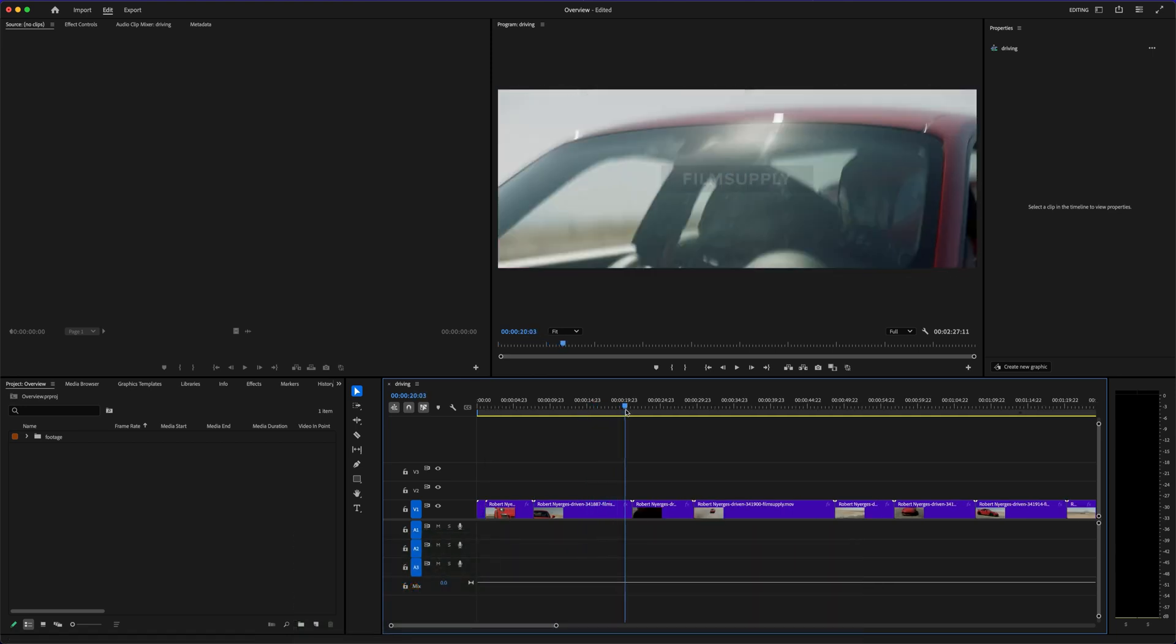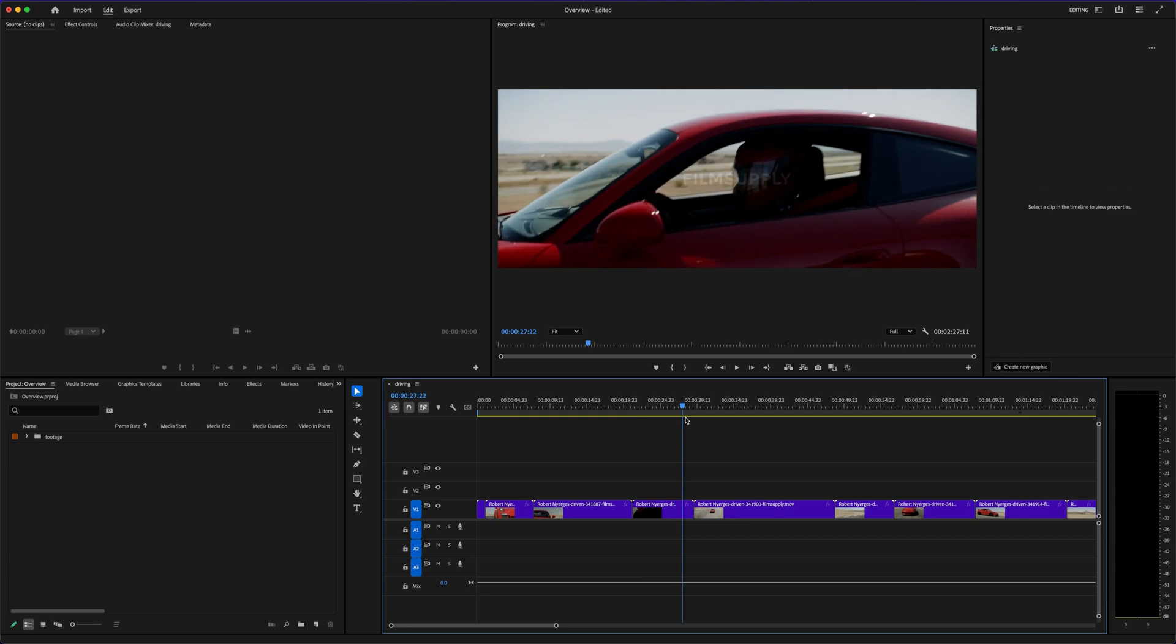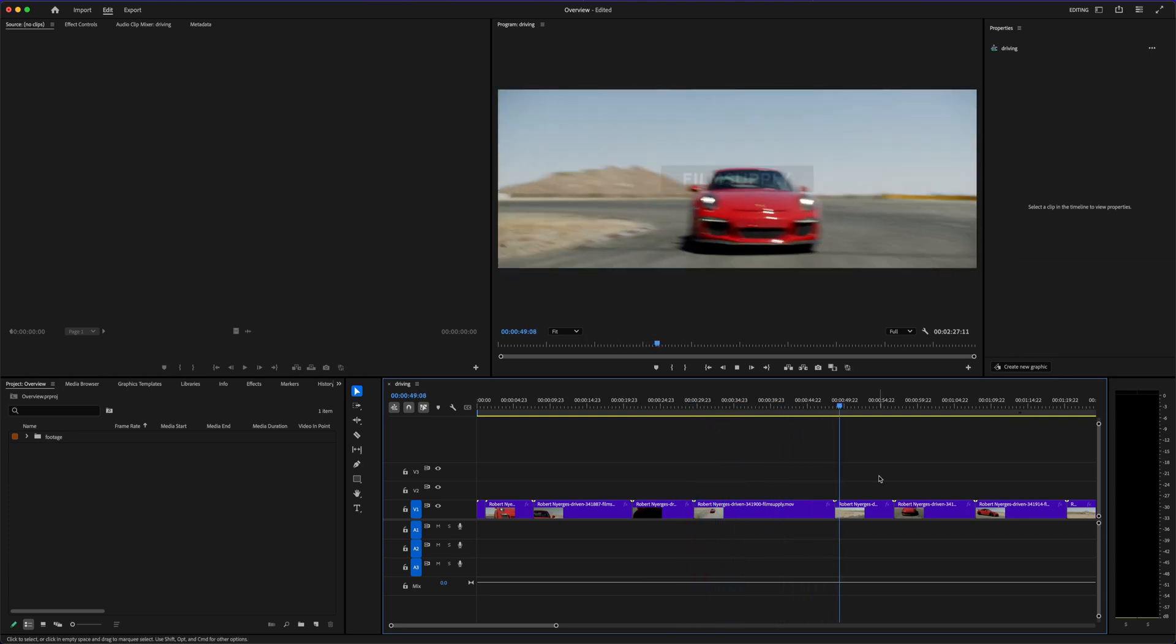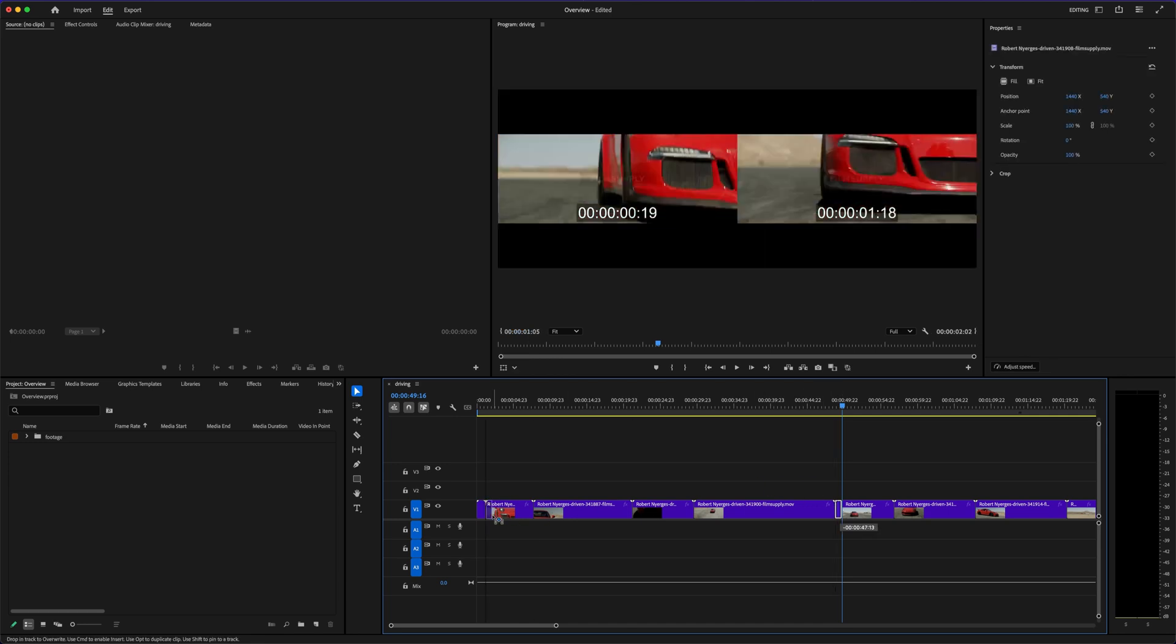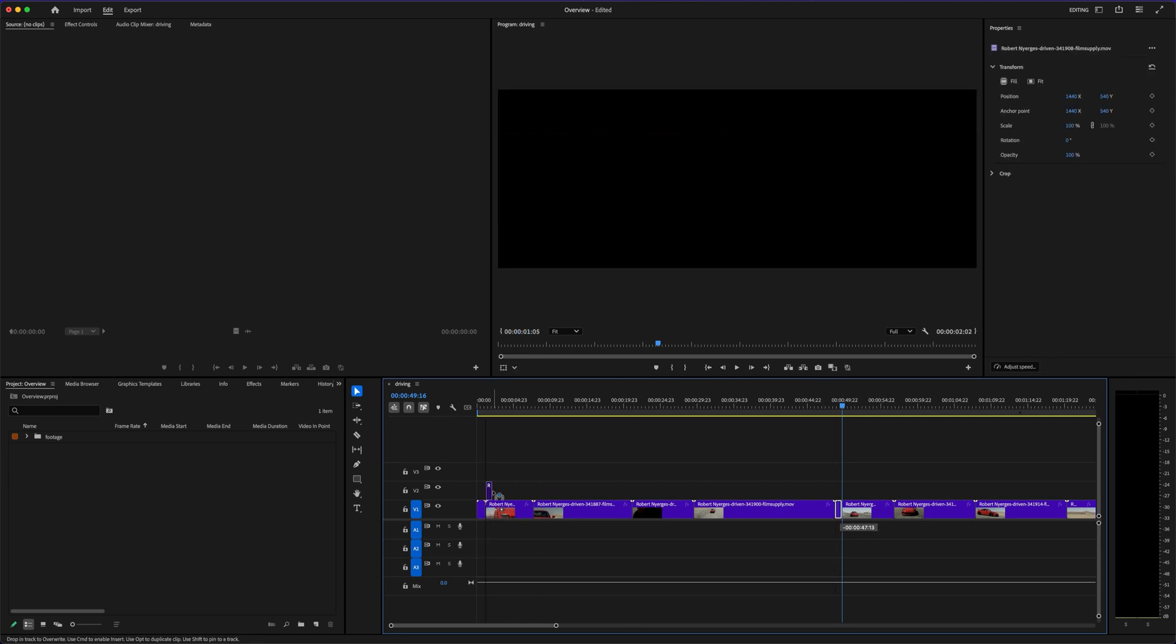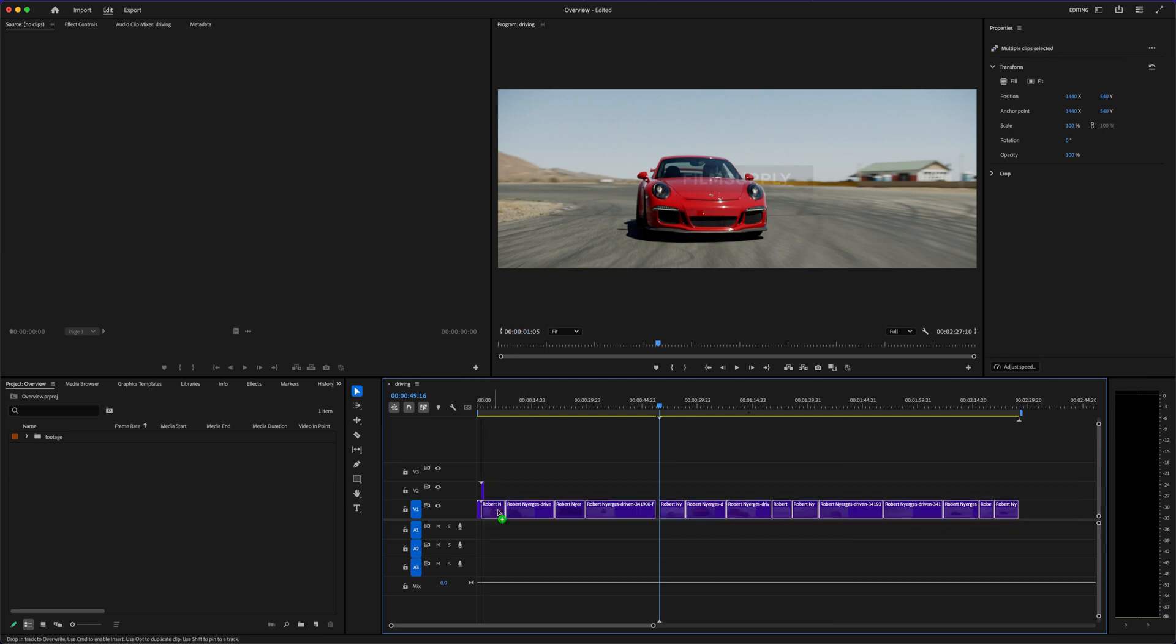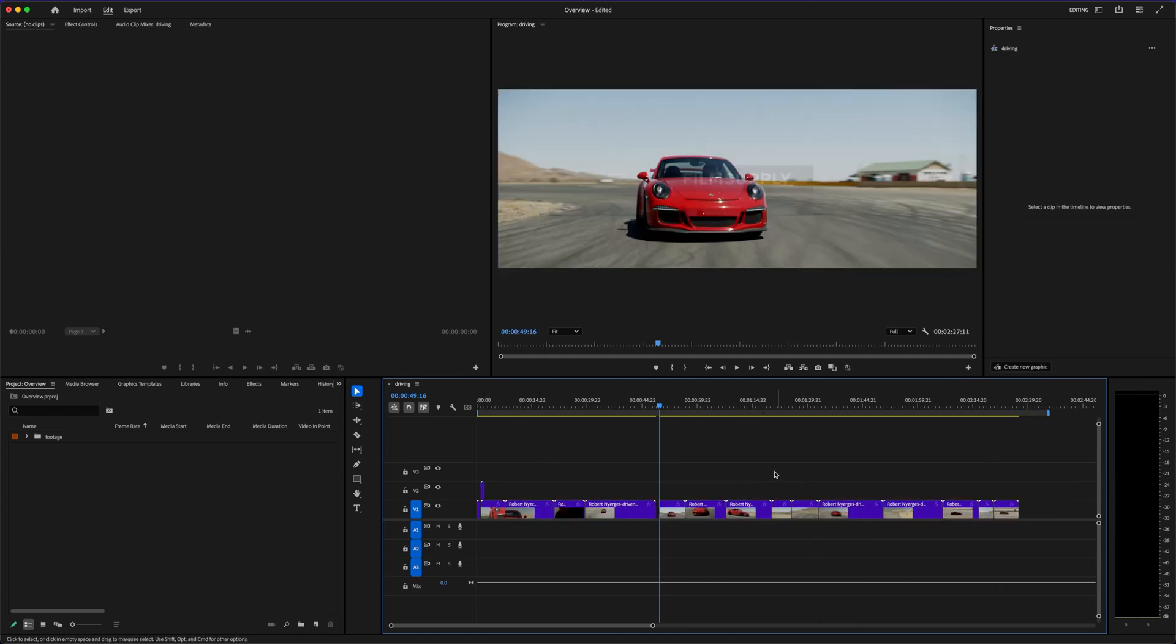So let's talk Adobe Premiere Pro first. It's the industry standard for a reason. Editors in Hollywood, YouTubers with millions of subs, and even some Netflix productions run on Premiere Pro. It's powerful, deep, and incredibly flexible. You can customize almost everything, and once you really get into it, there's almost nothing you can't do.